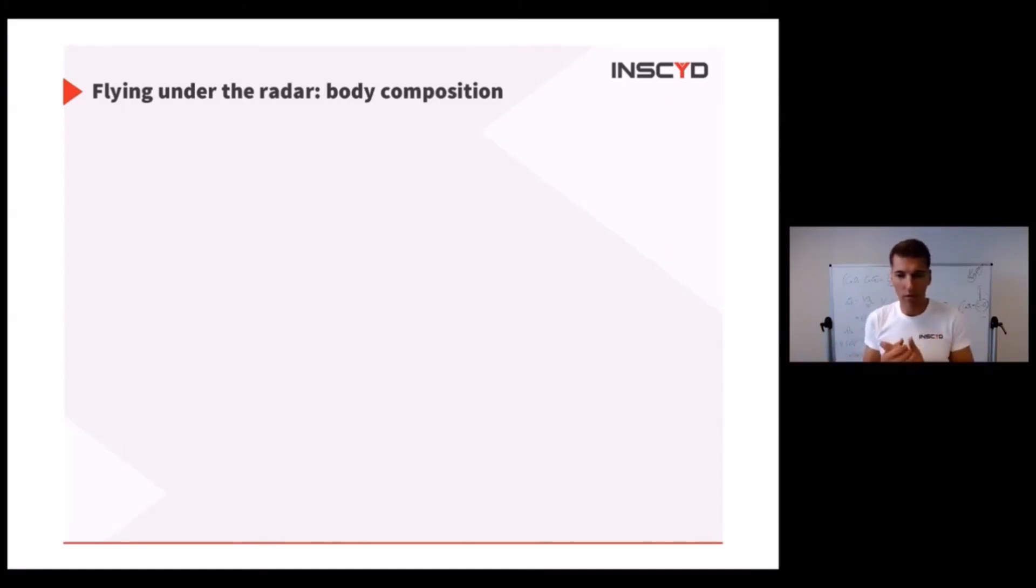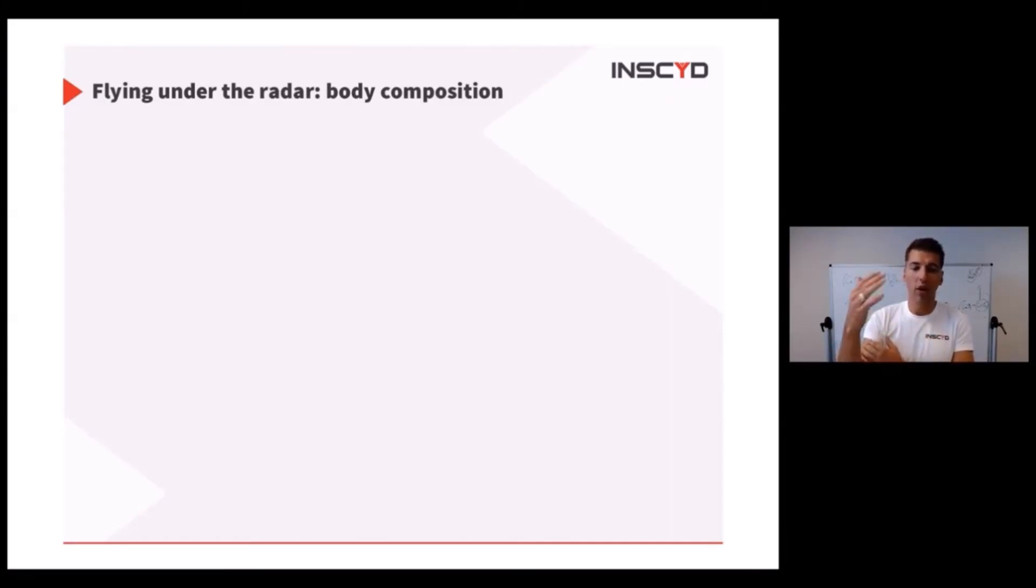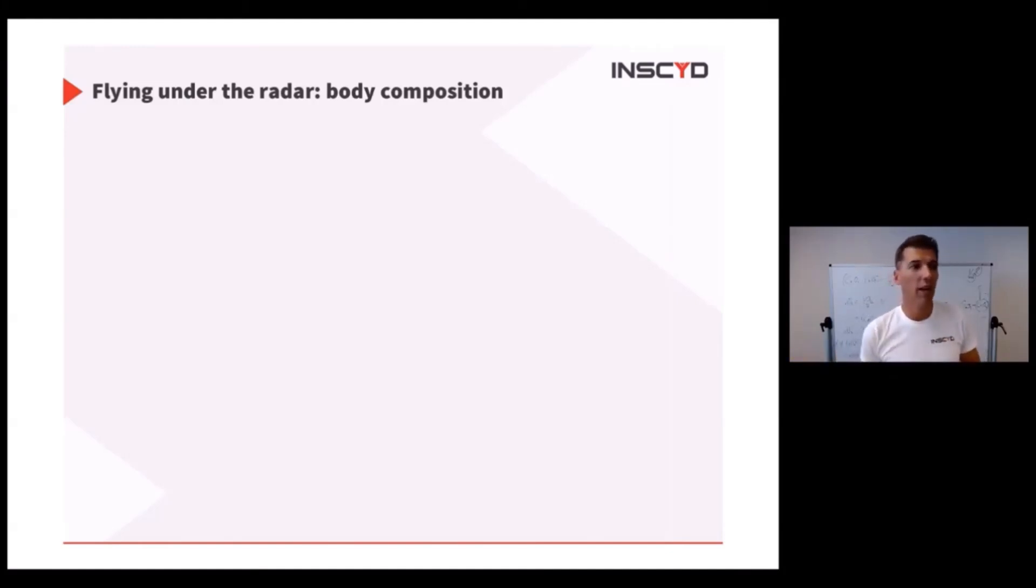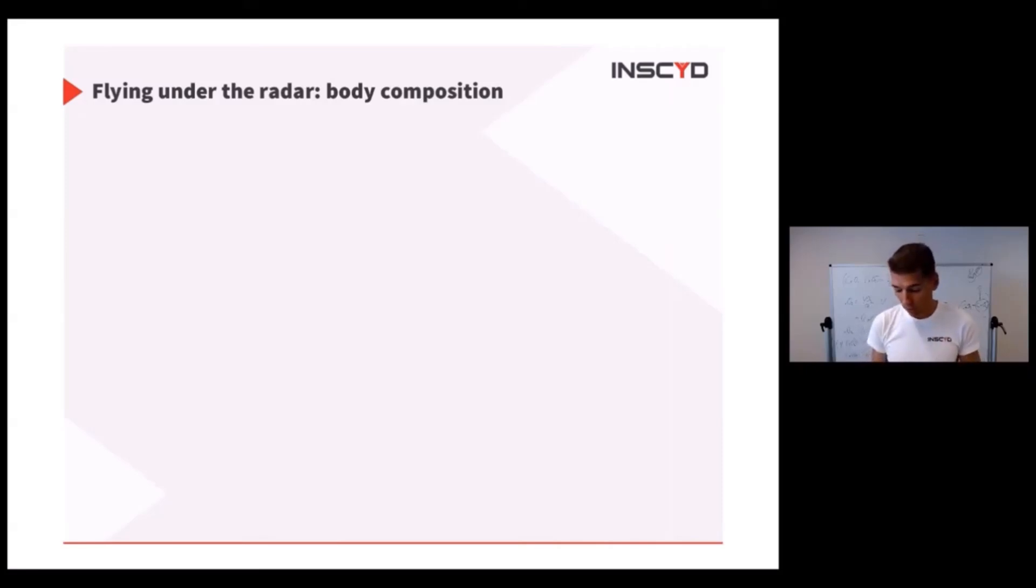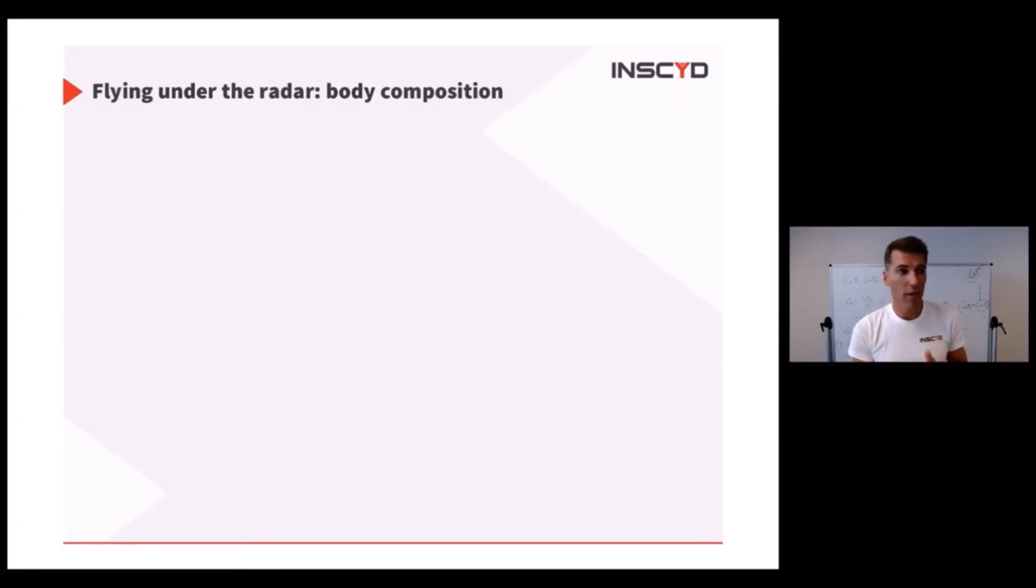But there are two, three things with body composition beyond just your fat level. When people talk about body composition, they often think it's about body fat and how much fat they have because they don't want to carry too much body fat. Well, fair enough, you don't want to do that.